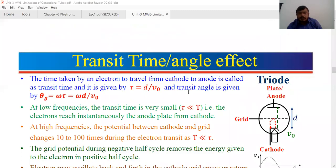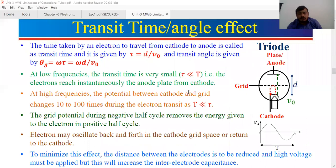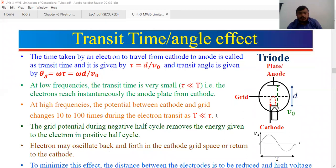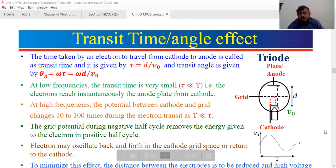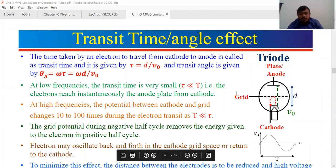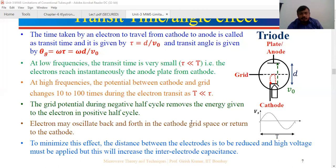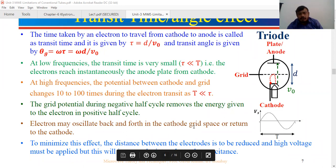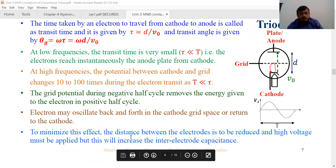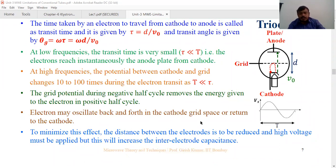Regarding the transit time effect: at low frequencies, less than one gigahertz, there is no problem with transit time for the triode. But at high frequencies, the time period of the signal is very less. Compared to the transit time, there is a problem. At high frequencies, the cathode and grid change 10 to 100 times through an electron transit time, so electrons may oscillate back and forth and be returned to the cathode. To minimize this, the distance between the electrodes should be reduced, but this will increase the inter-electrode capacitance.